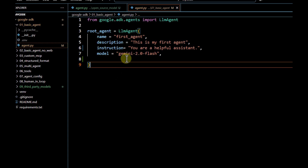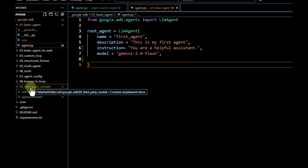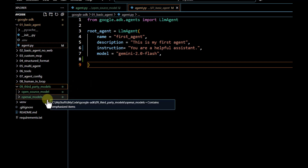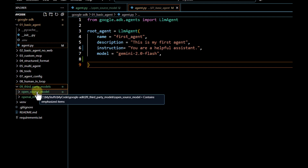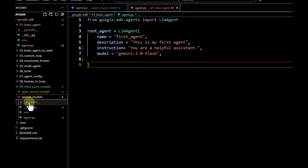What should be the right approach to pass those models? In this video, we are going to explore how we can pass any third-party models to define agents in the Google ADK framework. I have created a folder called 'third party models', and as part of this video I'm going to show integration with two models: first OpenAI models, and then an open source model.